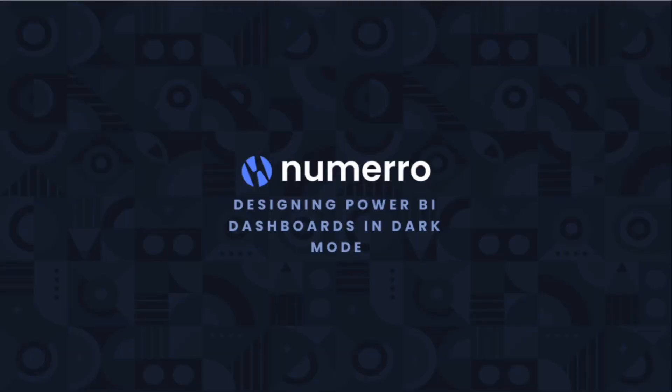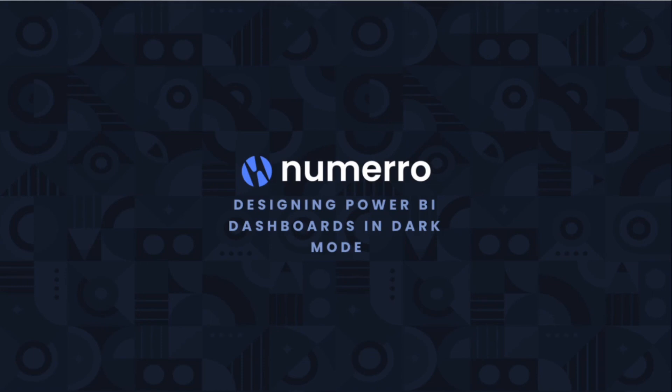That's it for today's tutorial on designing Power BI dashboards in dark mode. We hope you found this informative and that you're feeling more comfortable with what dark mode is and some basic design tips for where to get started. We also have all of Numero's Power BI dashboard templates available in dark mode for download, and we have a blog on dark mode that explores this further if you're looking for more content. Thank you so much for tuning in and have a great day.